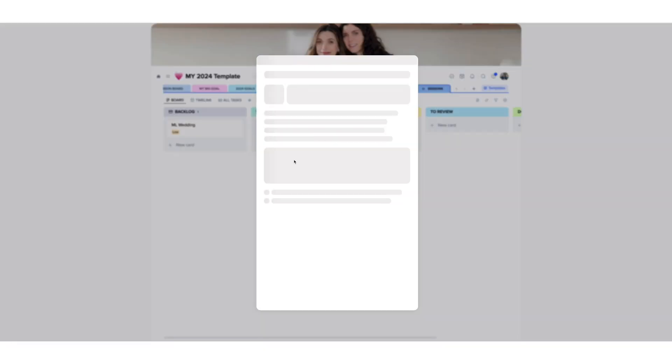Let's get rid of this because for me it's going to be to edit. For example, this catalog, which is a branding session, which is to edit. The session was shot in January. The deadline is in May. The priority is medium, but it's going to be high soon.